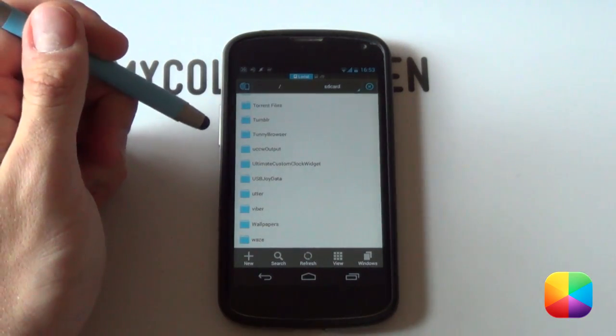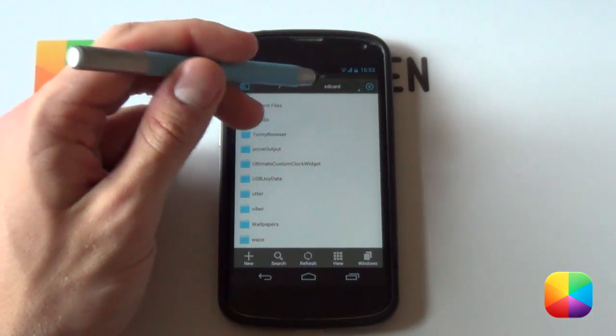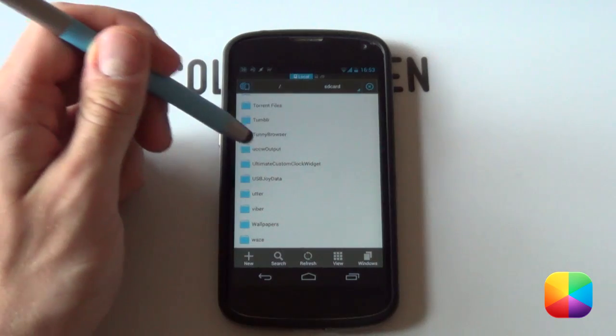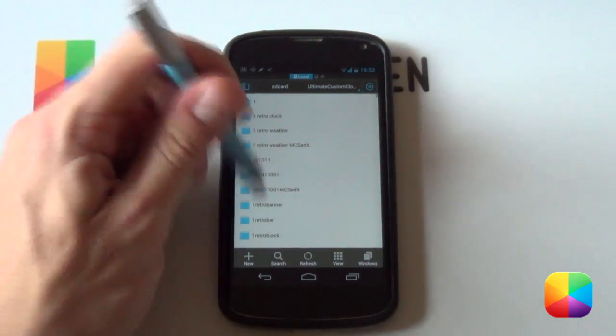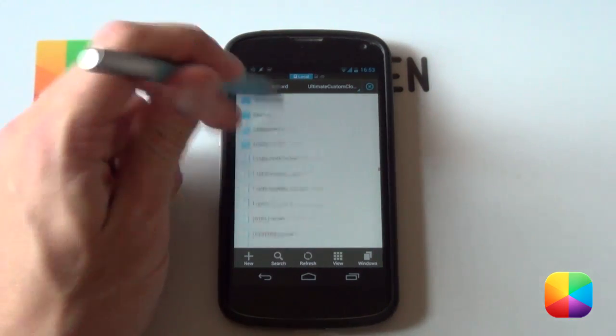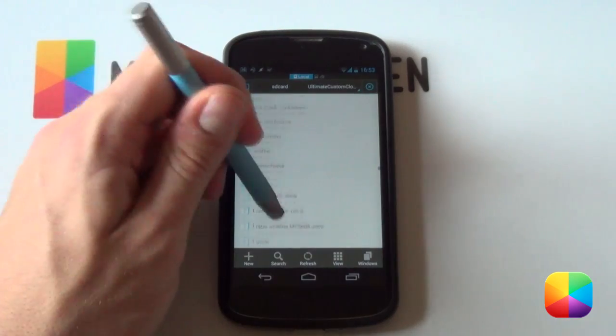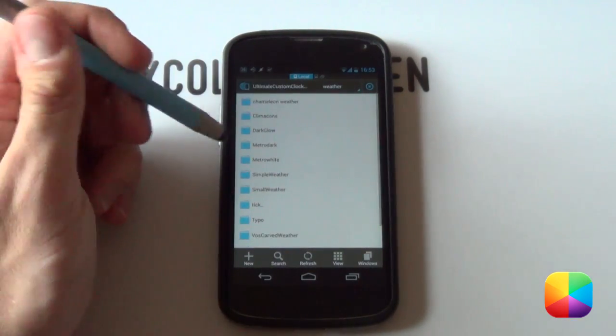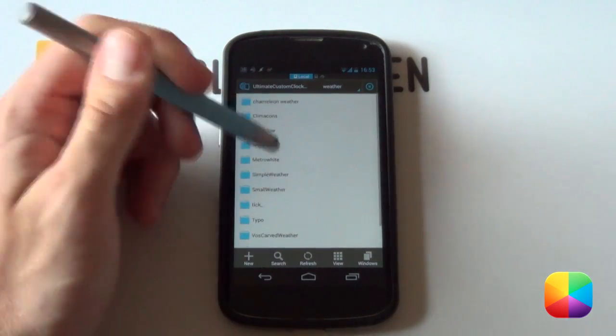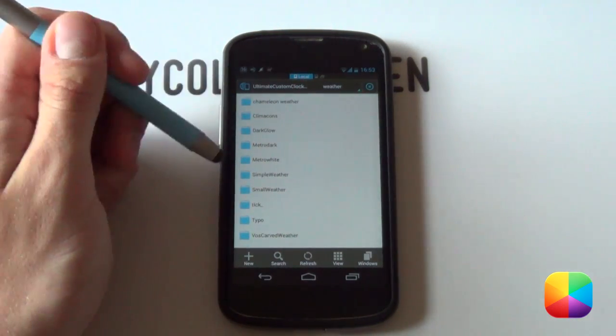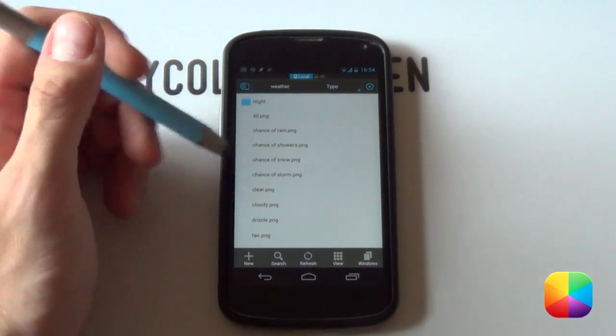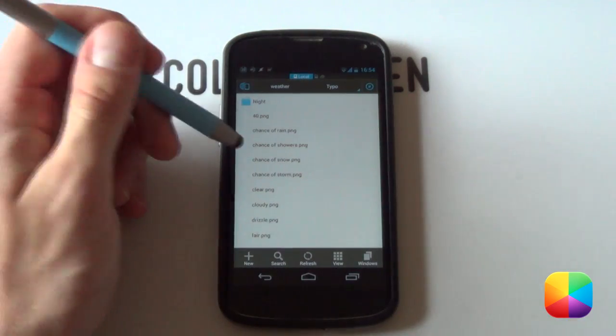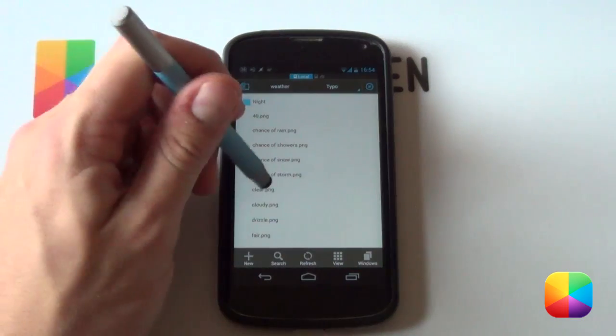Now, looking at weather icons, they're slightly a bit more complicated as now, if we're still remaining in our SD card folder, we're now going to be jumping into the Ultimate Custom Clock Widget folder. If I select it now, it brings up all the skins that you've created or saved or imported onto your phone. As you can see, there's quite a few to choose from, but we're only looking for one folder in particular, which is called Weather. I'm going to select now, and as you can see, it's got all the different weather icon folders that I currently have on my phone. If I open up Typo, for example, there's a few things that you must take note of, especially if you want to create your own custom weather icon packs.